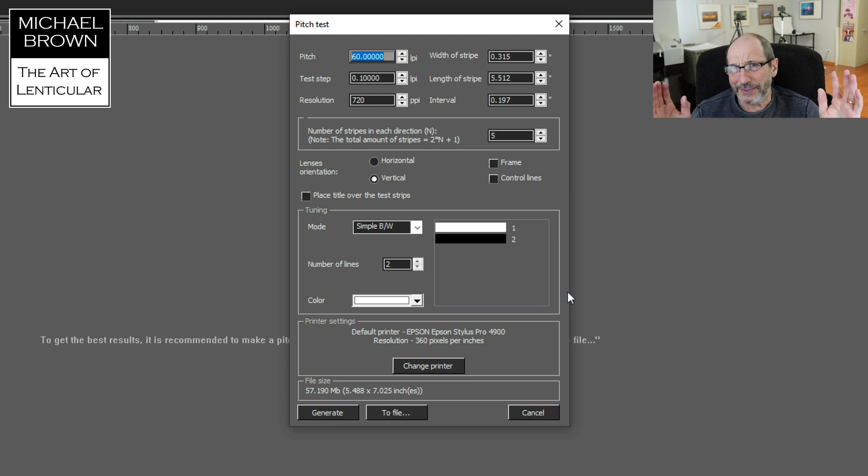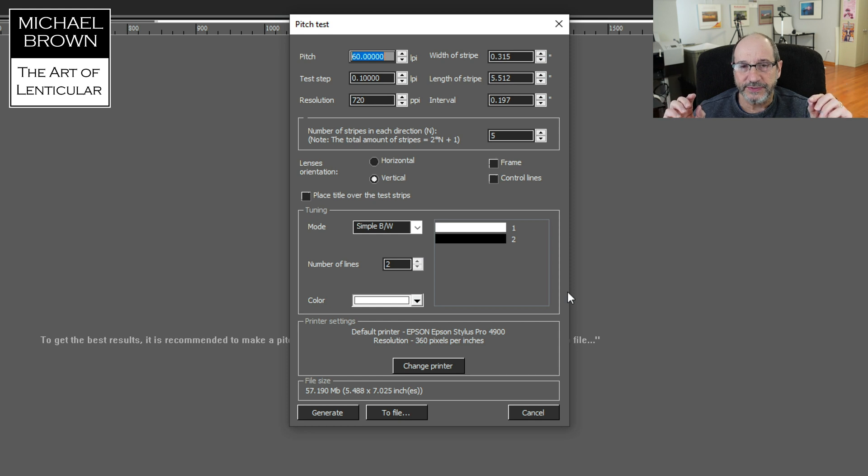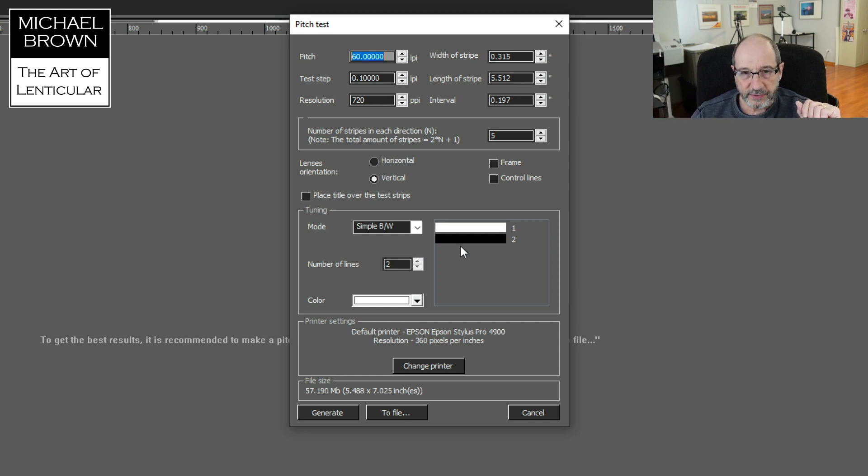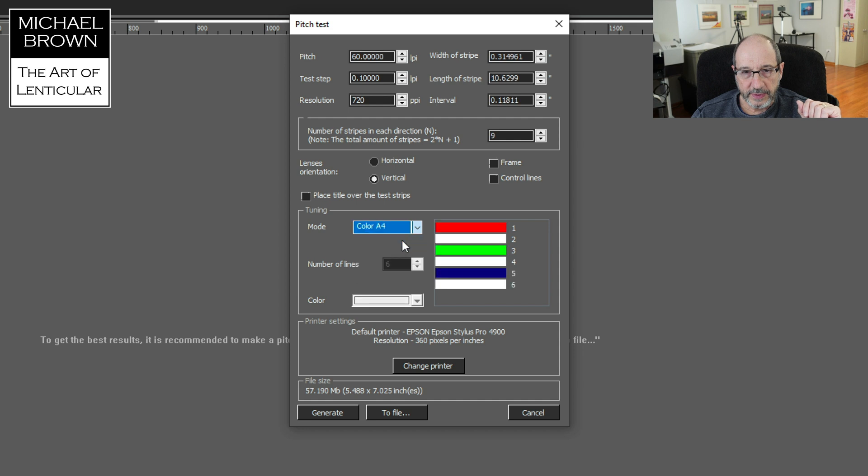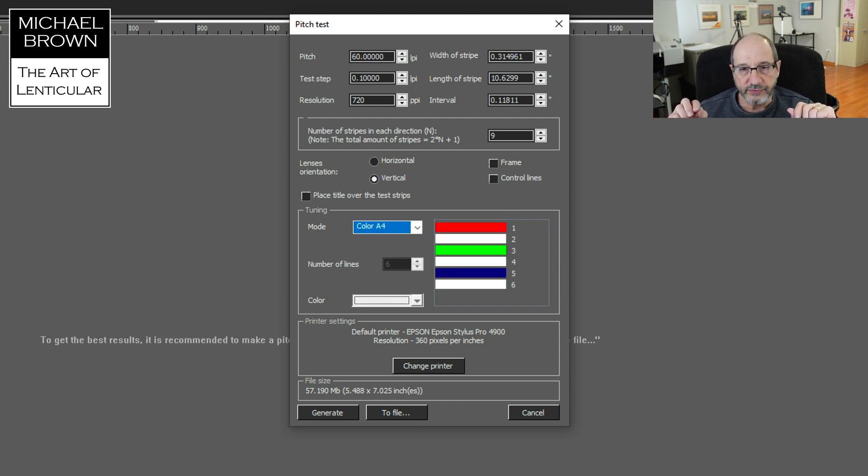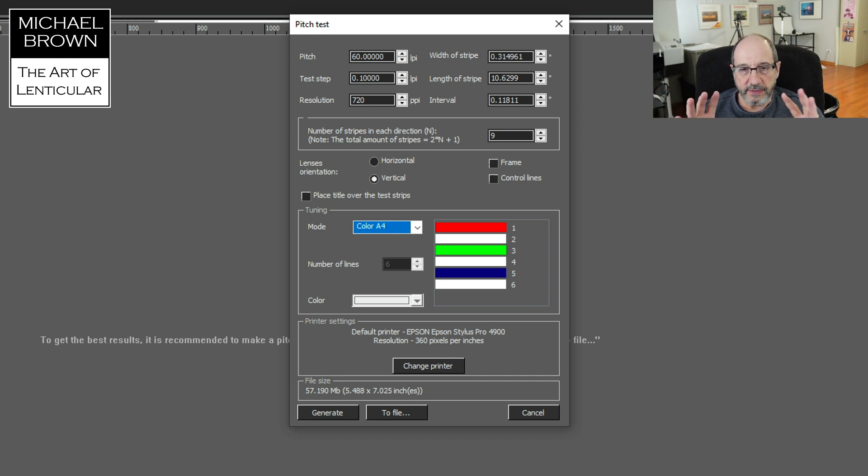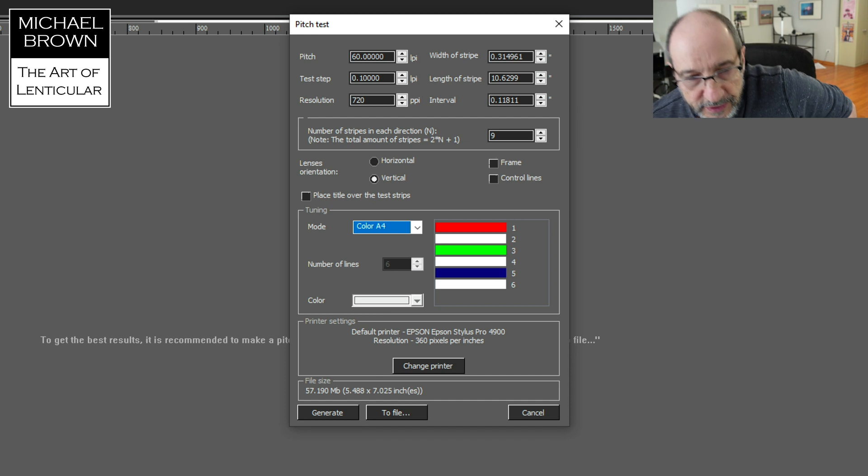I don't like using that. I like making full color charts. I find them easier to read, and so that's what we're going to do today. So the first thing I'm going to do is come down here and pick the color setting. So this will make a stripe of red, a stripe of white, stripe of green, stripe of white, stripe of blue, stripe of white. And that will be the pattern we use for this chart.